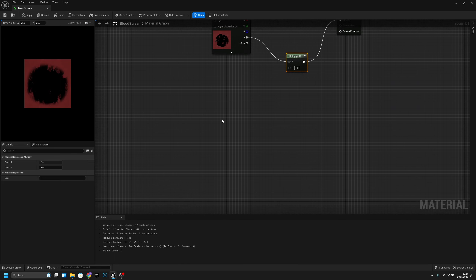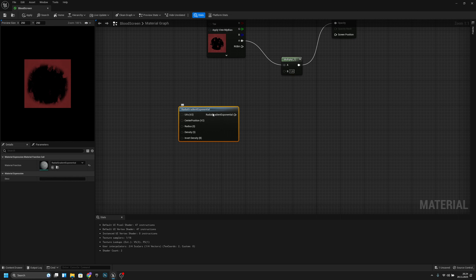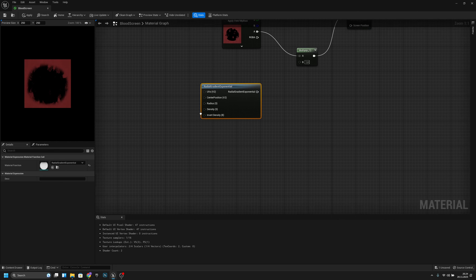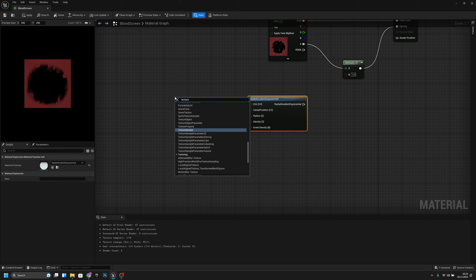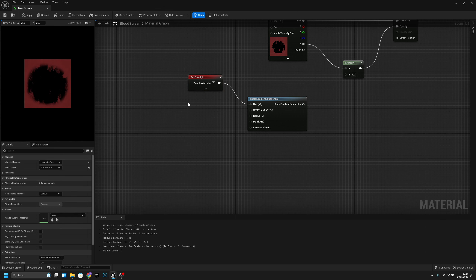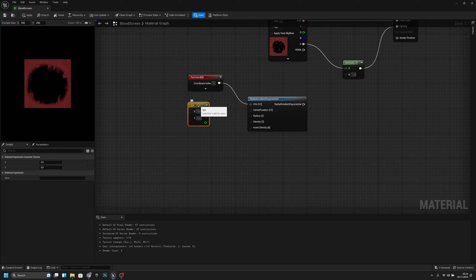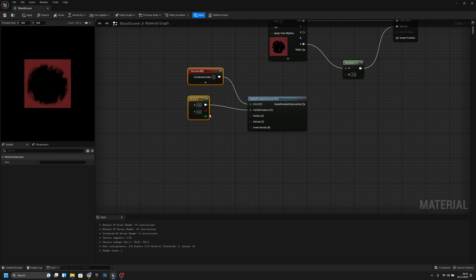We want to multiply the alpha with a Radial Gradient Exponential node. For the UV, add a Texture Coordinate and connect it. Then keep number 2 pressed and left-click to get a Constant 2 Vector, connect it, and set it to 0.5, 0.5 so it's aligned to the center.